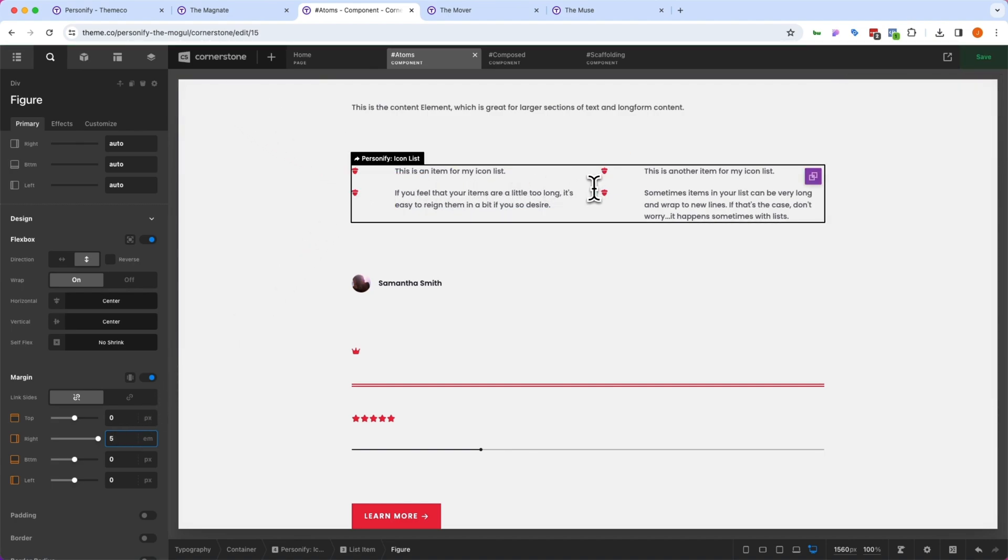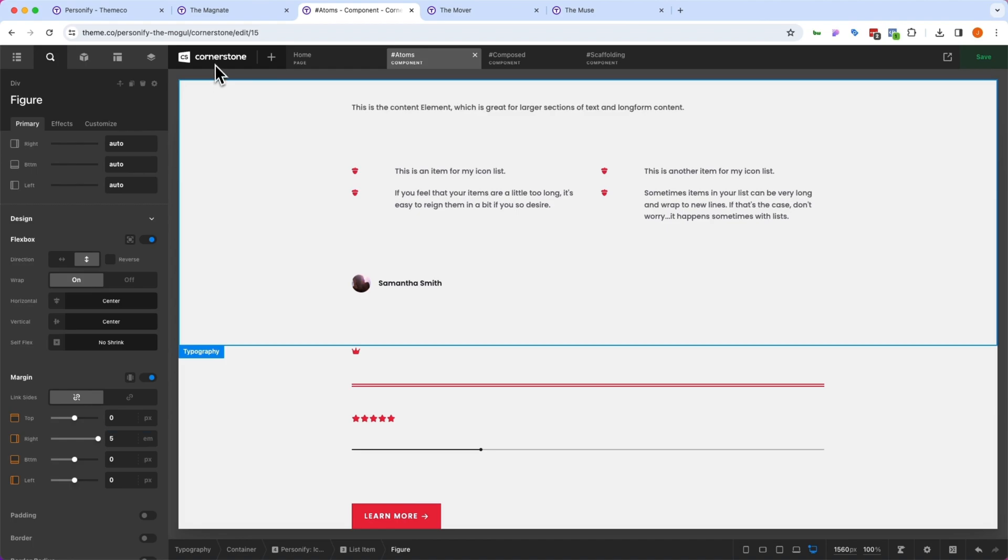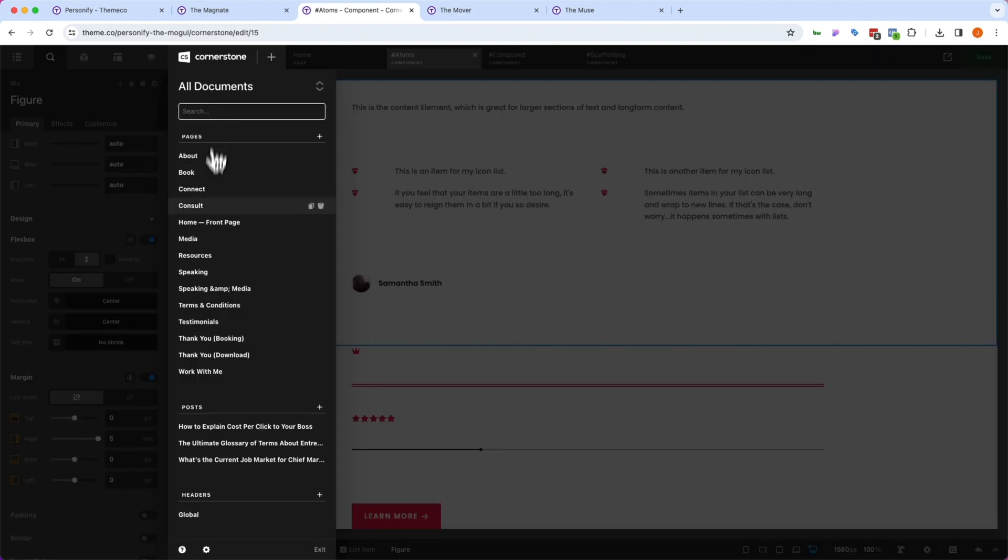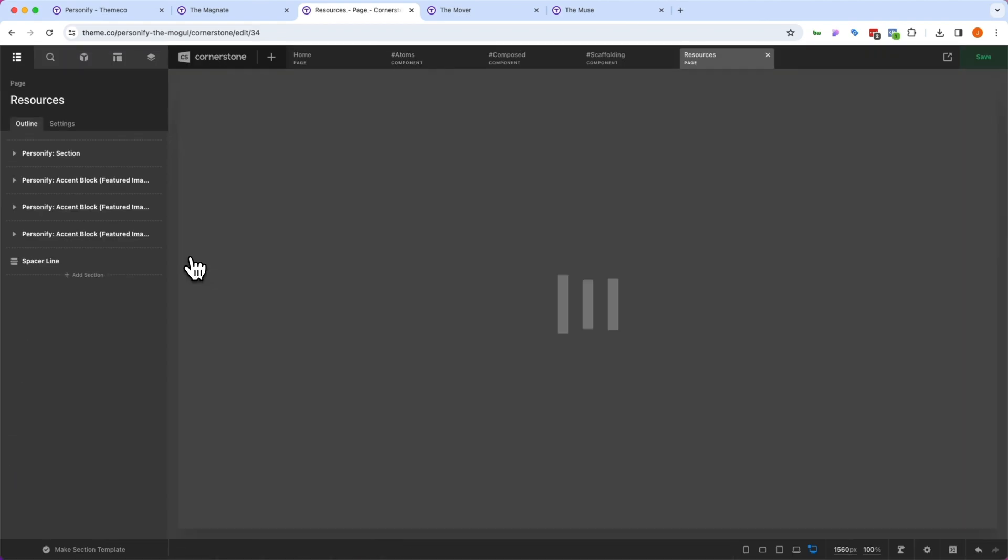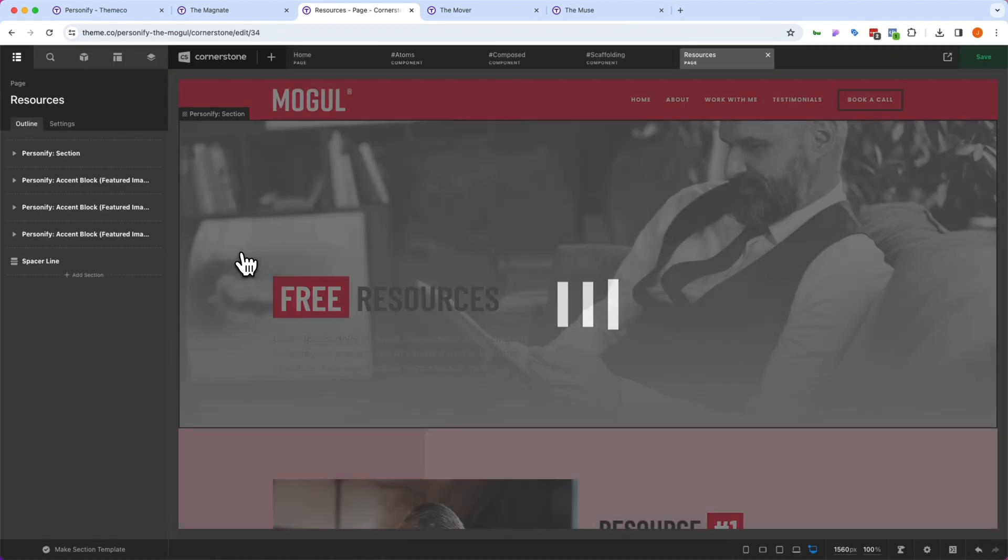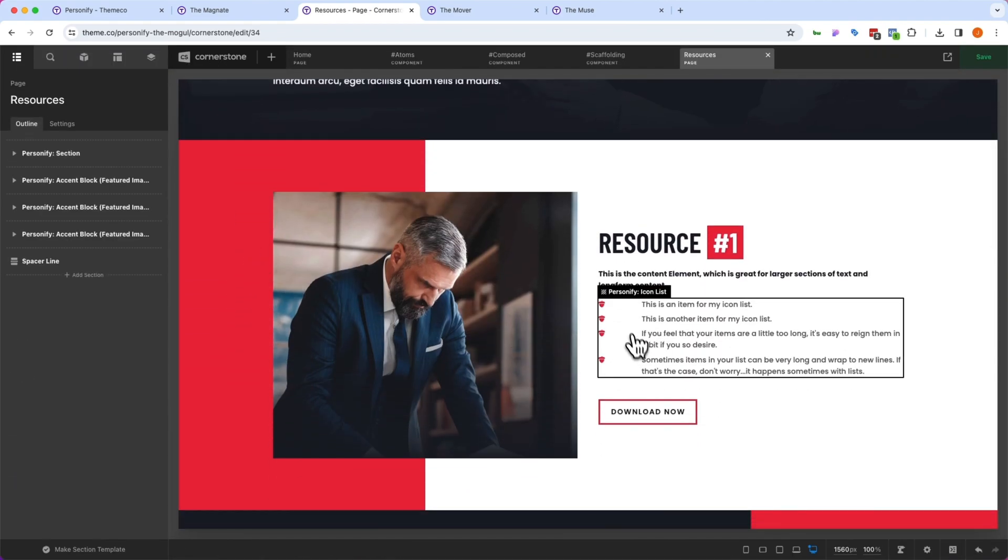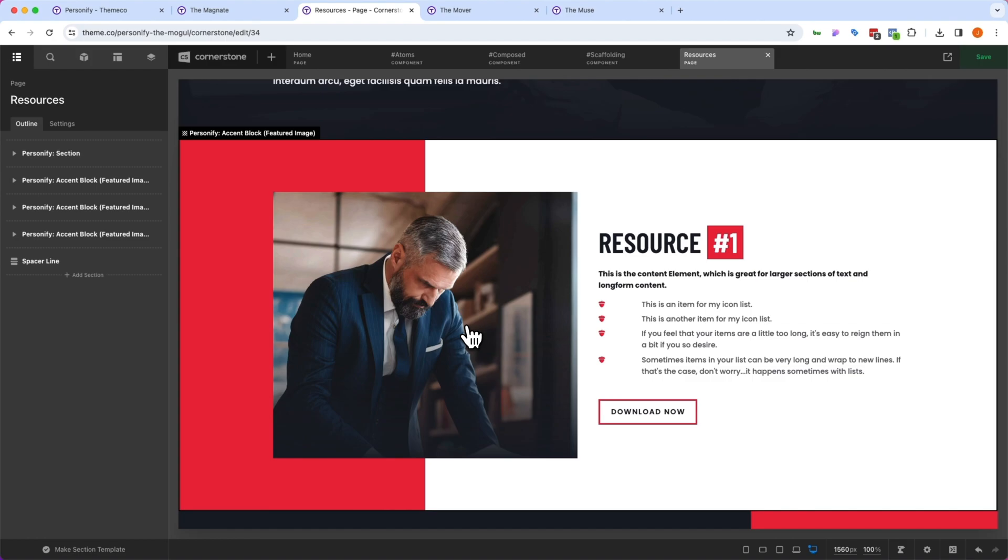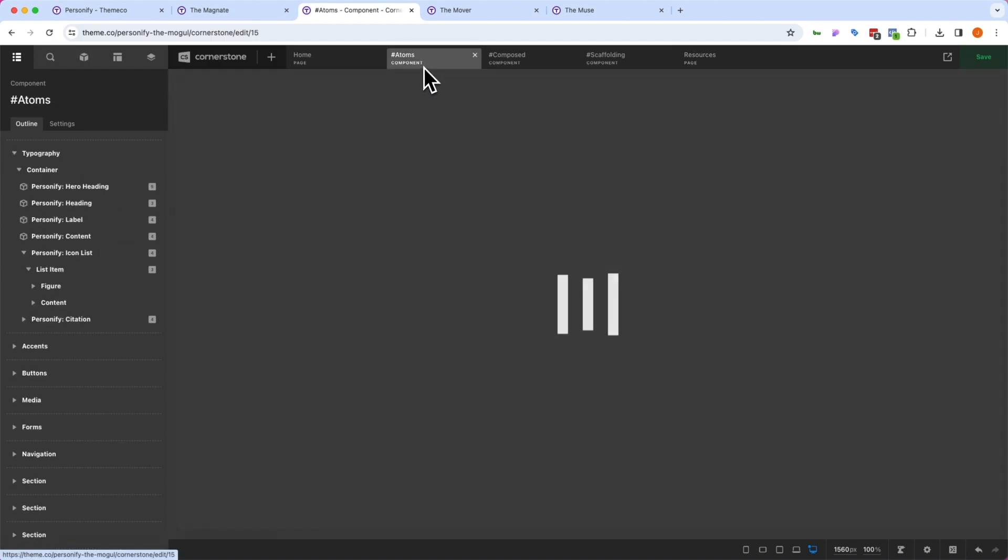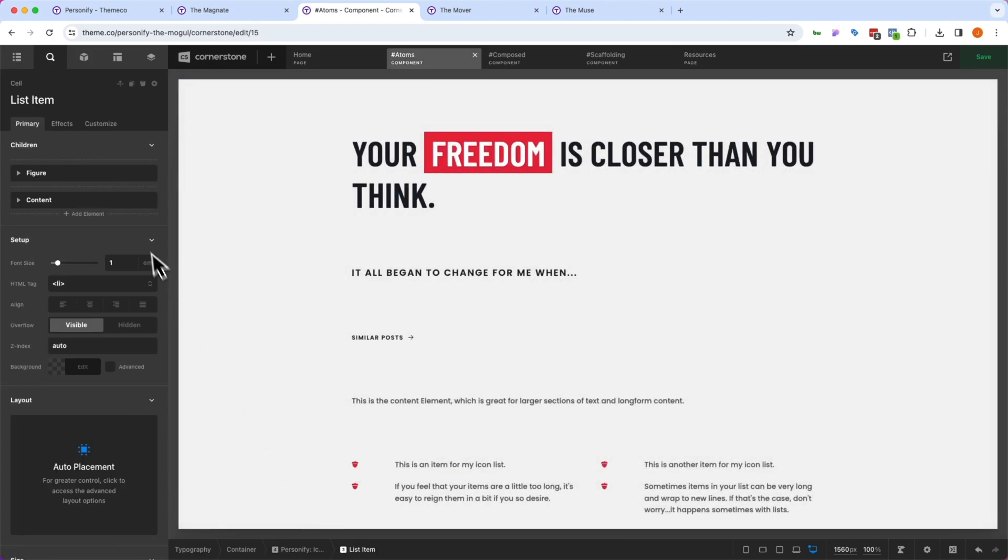Well, as soon as I save that, and I jump to a page that uses these global list designs, like our resources here, you'll notice that anywhere we have used that component, it is now reflected with that extra space in there.